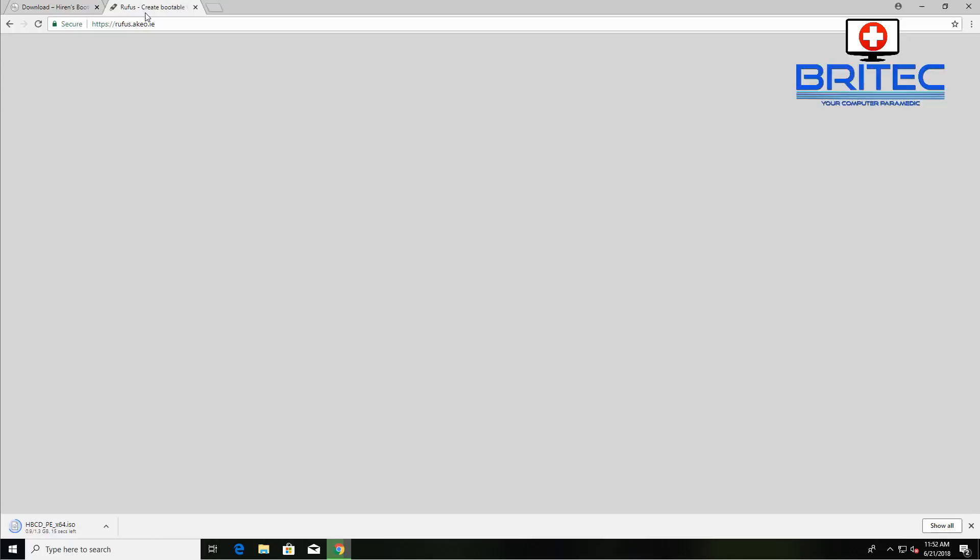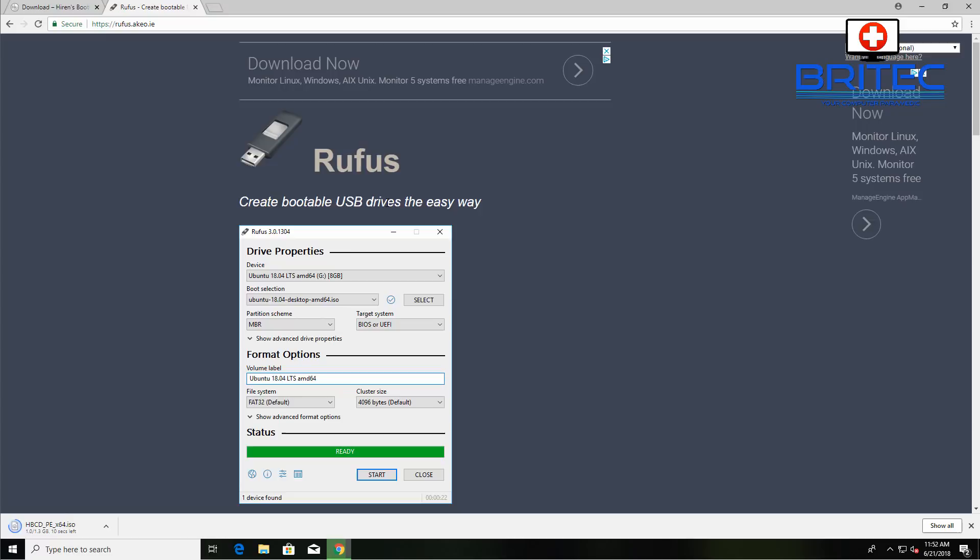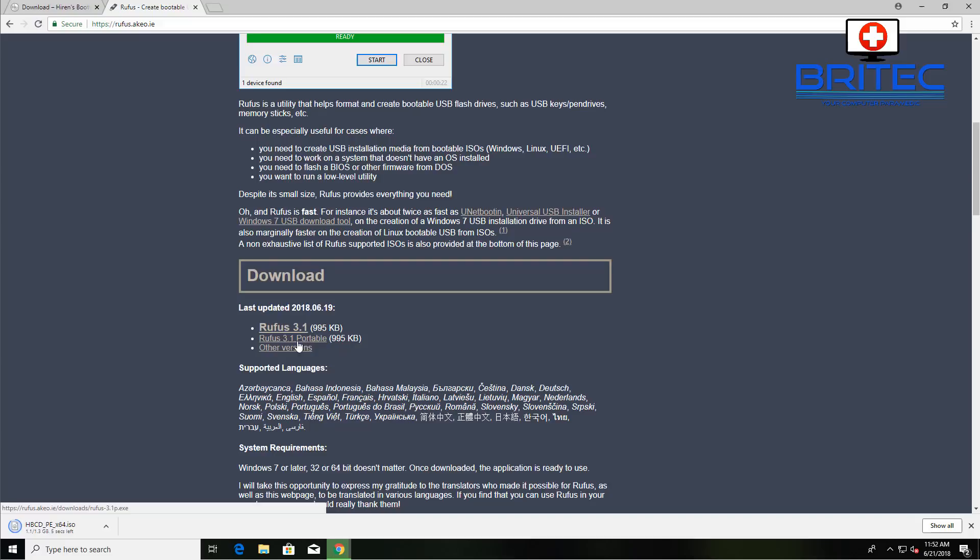While that's downloading, what I'm going to do is download Rufus. Now Rufus is going to allow us to create our bootable USB flash drive. All you need to do here is come down to the download section. You can see there is a portable version available here, so I'm going to hit that and download the portable version.